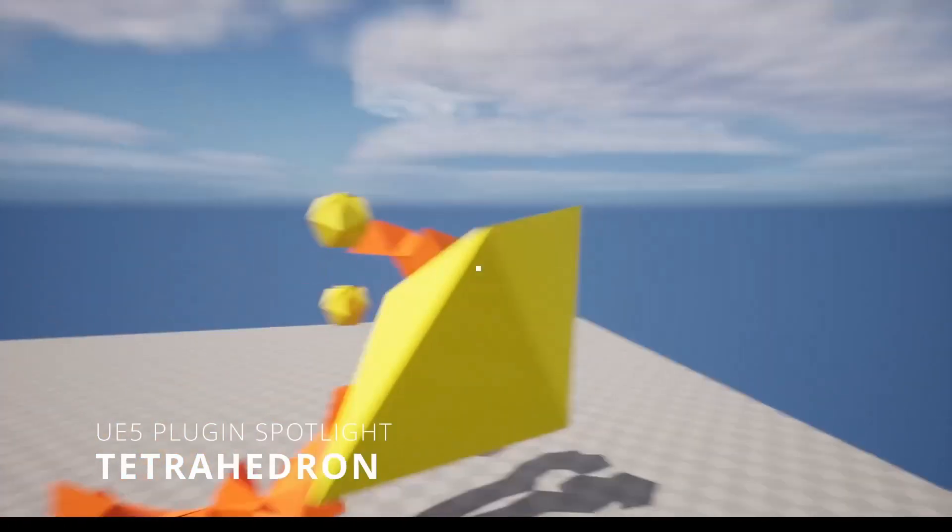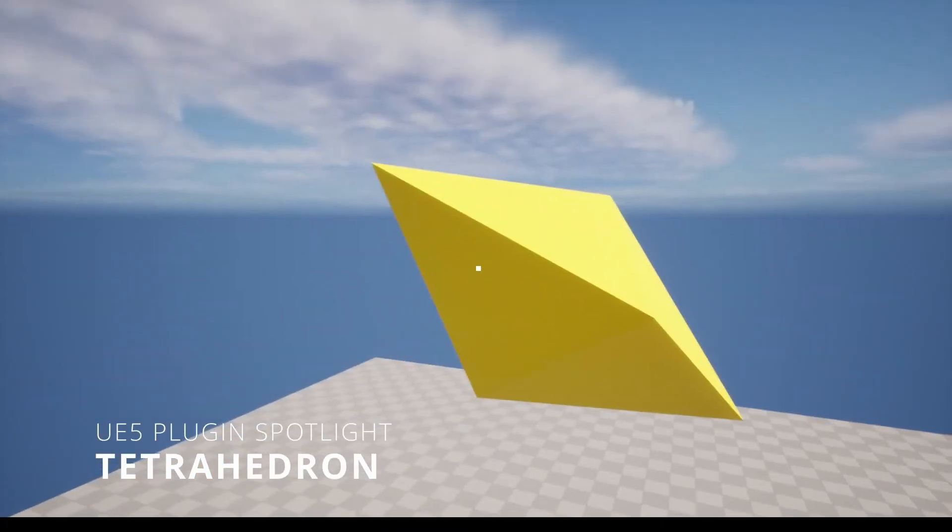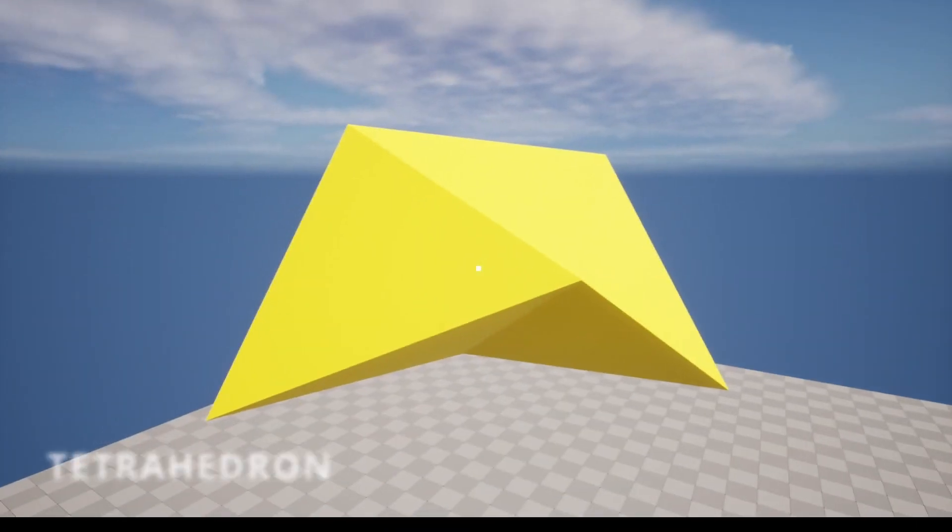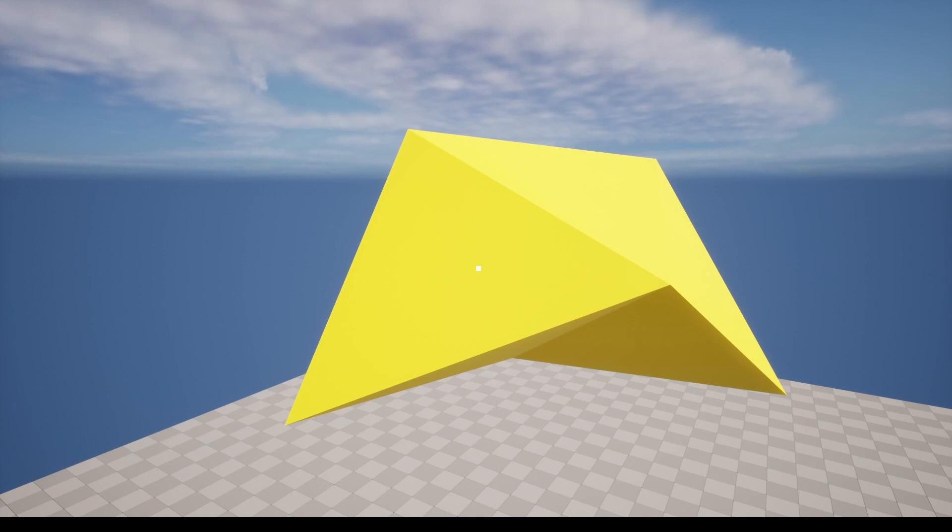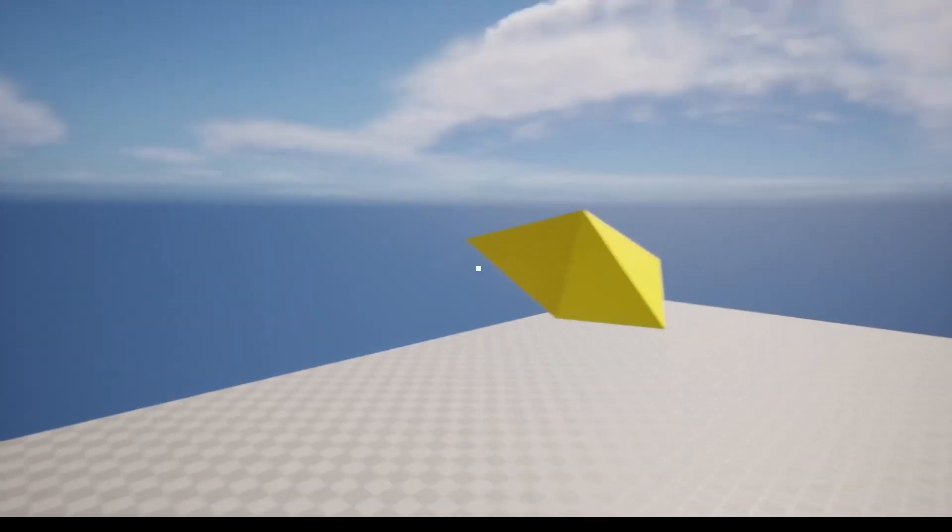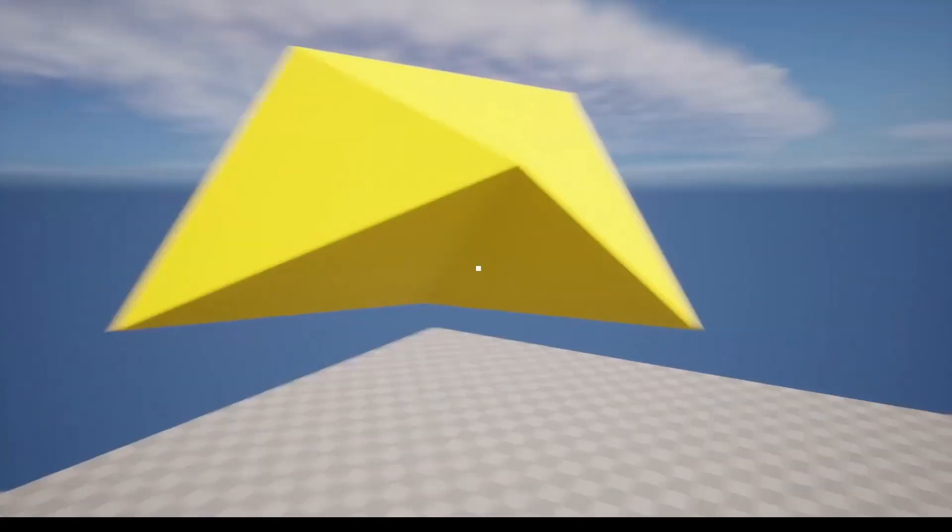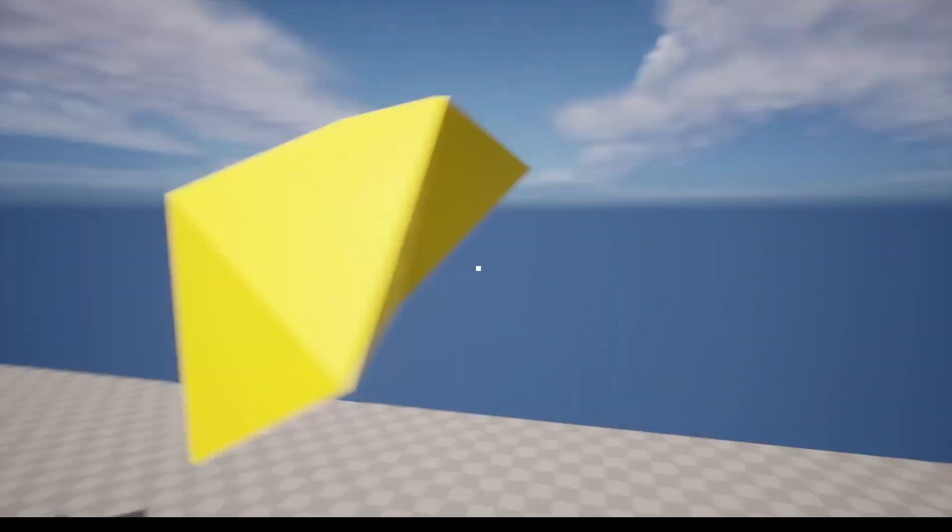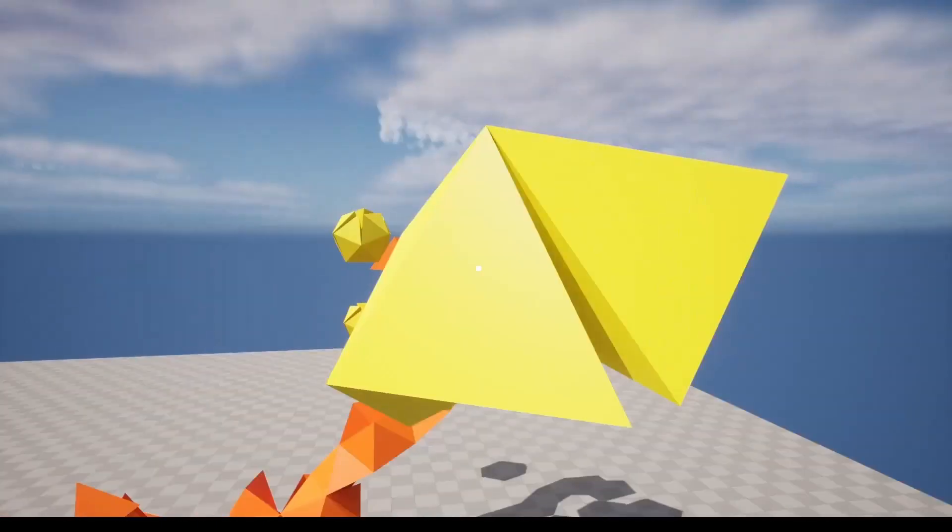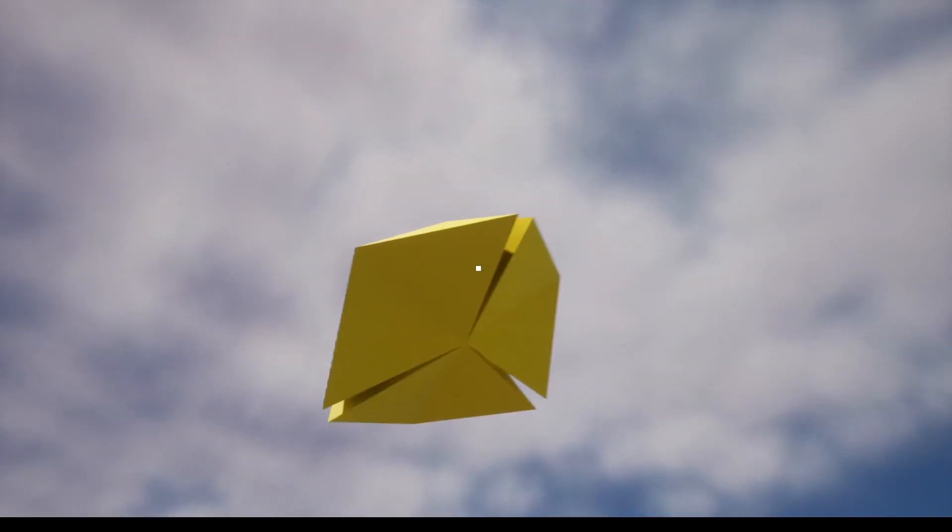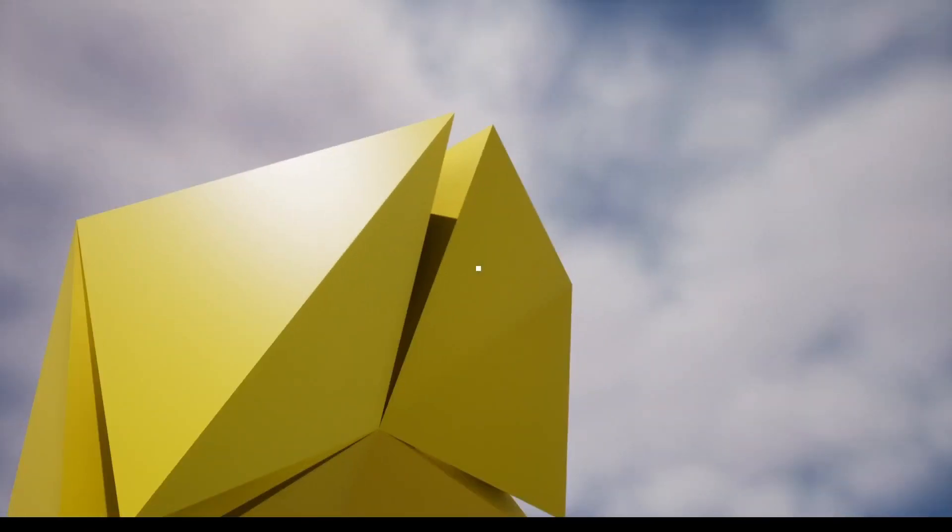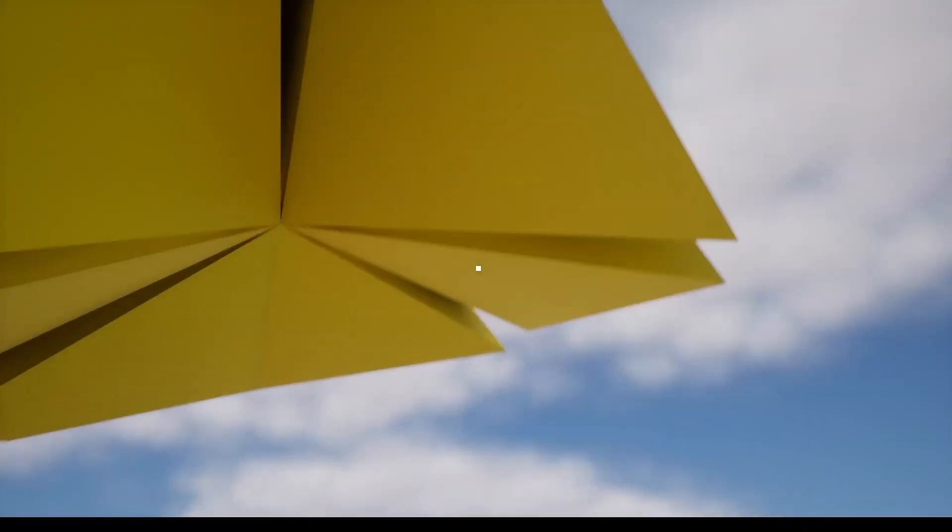Tetrahedron is a plugin for Unreal Engine 5 that adds logic for runtime placement and destruction of adjacent static meshes in the shape of a specific triangular pyramid, where each face is an equilateral triangle. The plugin was developed using C++, but no programming knowledge is required from the user.